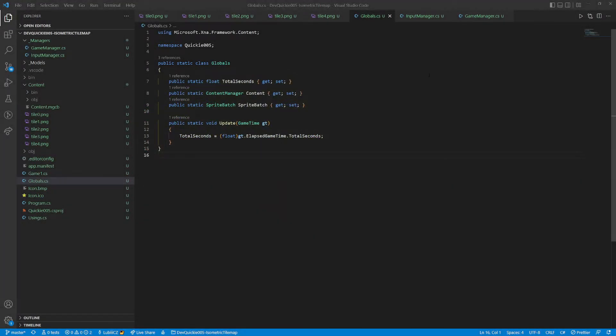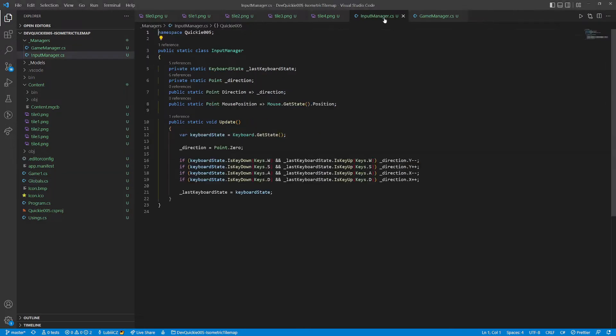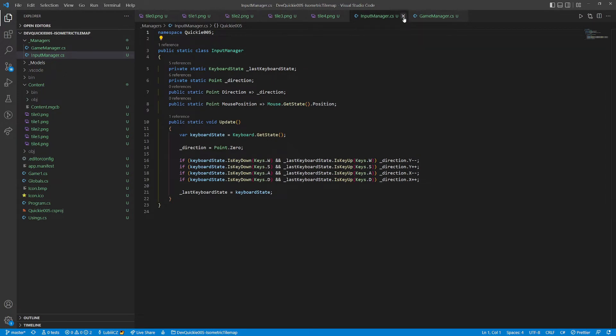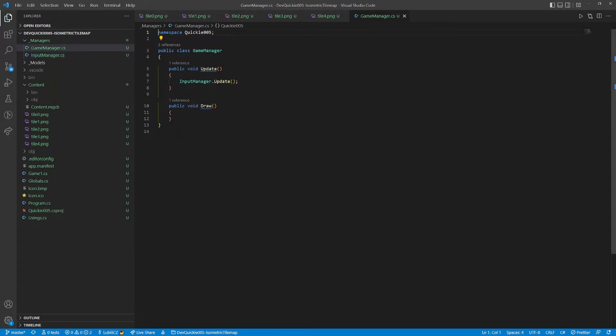We are going to be using this Globals Helper class. It allows easier access to the content, sprite batch and elapsed game time. The Input Manager checks which keys are pressed and sets the direction vector accordingly. It also provides the current mouse position. And the Game Manager class that will bind everything else together.